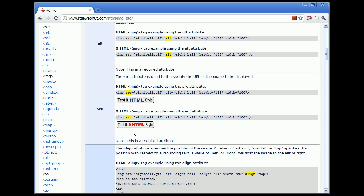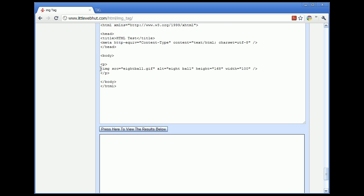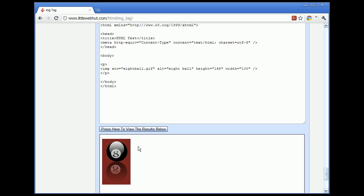Let's click on the test it XHTML button. Now we can see our image tag with the source attribute. The value given for the source is 8ball.gif, which is an image file located in the same directory as the HTML file we are running. The alternate text displayed is just 8ball. There are also height and width attributes, which we'll talk about in just a minute. Pressing the test button shows the image displayed.